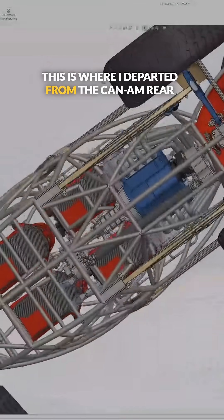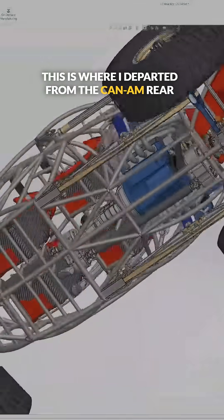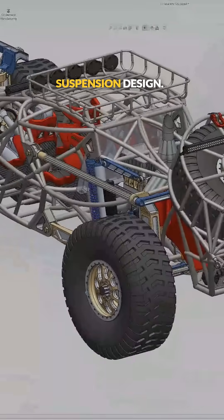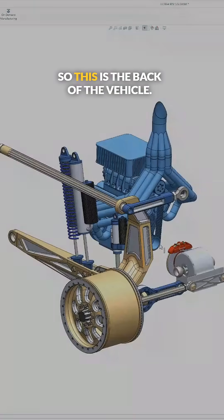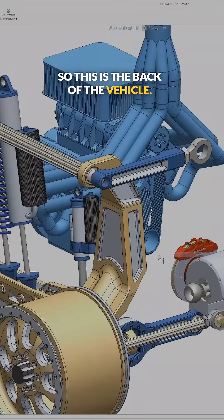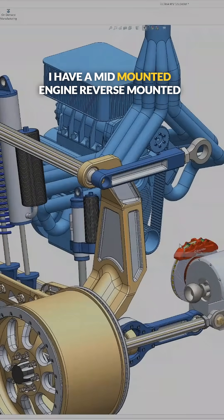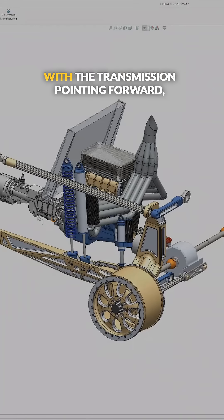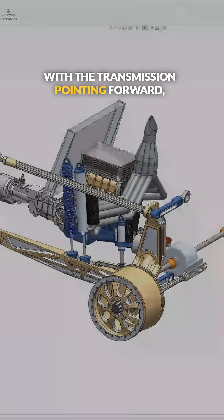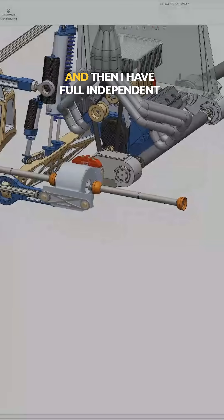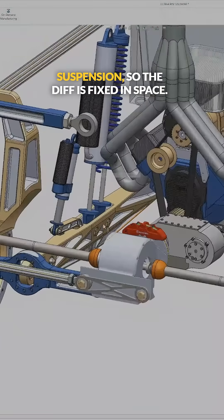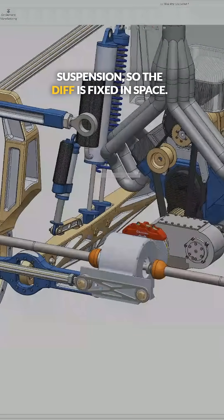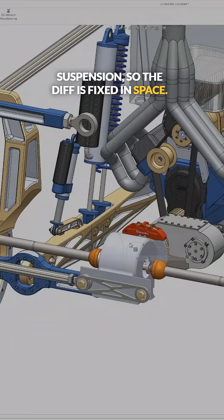This is where I departed from the Can-Am rear suspension design. So this is the back of the vehicle. I have a mid-mounted engine, reverse mounted, with the transmission pointing forward, and then I have full independent suspension. So the diff is fixed in space.